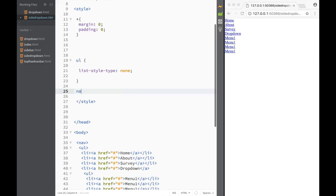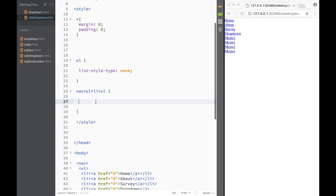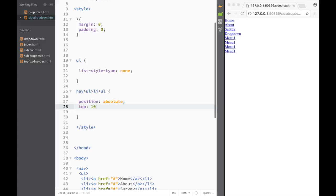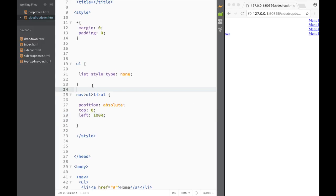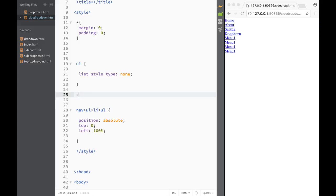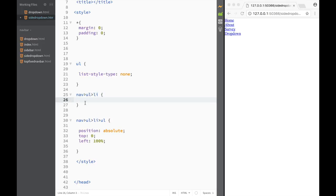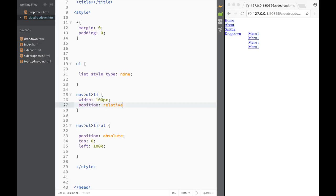Now we target 'nav ul li ul' - the unordered list that is a child of the list items. We set 'position: absolute', 'top: 0', and 'left: 100%'. It disappears because there are two issues: we need to set the list items to 'position: relative' and give them a width - let's say 100 pixels. Now the dropdown unordered list comes into place correctly.